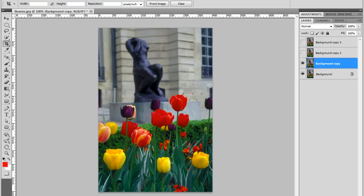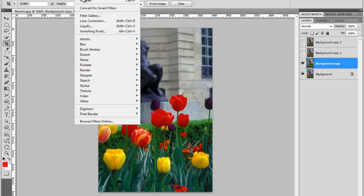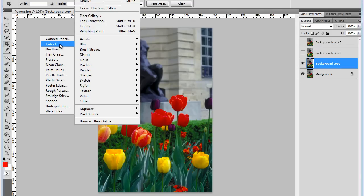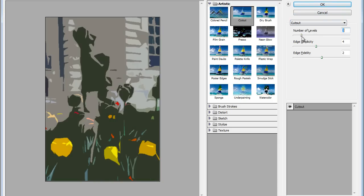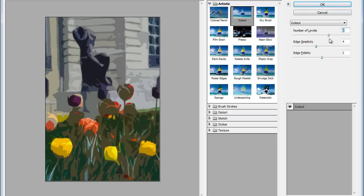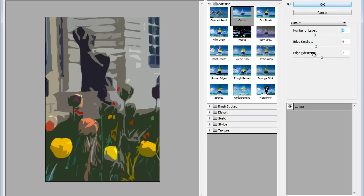We'll go to Filter, Artistic, Cutout. The Filter Gallery will open because Cutout is a part of the Filter Gallery. And here, we'll set number of levels to four, just to increase the details. Let's see, five, six. Now we'll leave that on four.